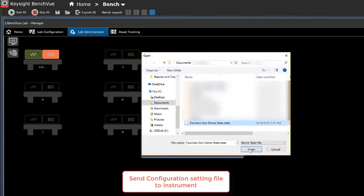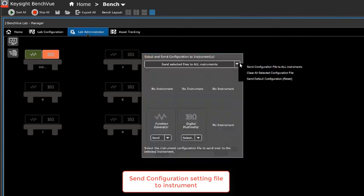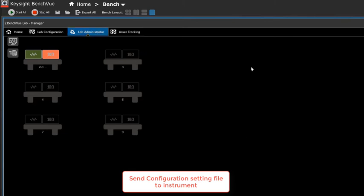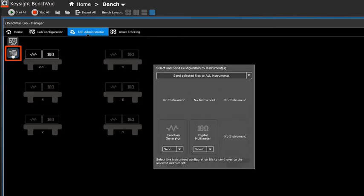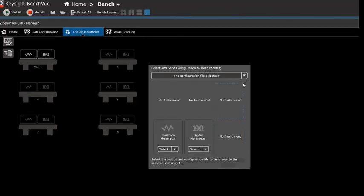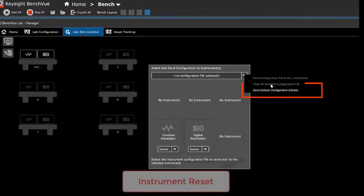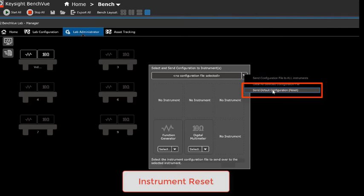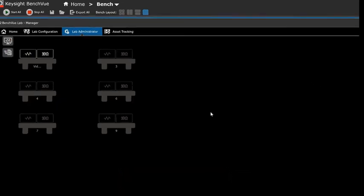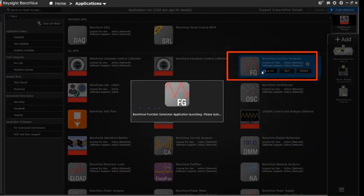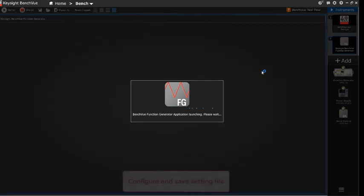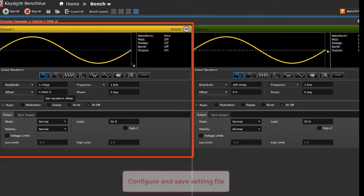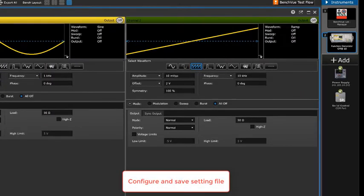You can also send the configuration file to all same type of instruments. Besides, the lab admin can perform reset by sending default configuration to the instruments too. A lecturer can always create a configuration or state file and share it with the students as well.